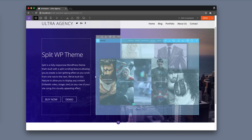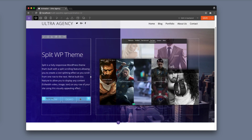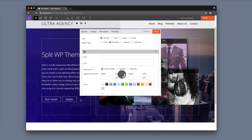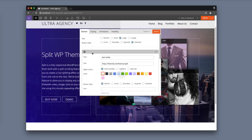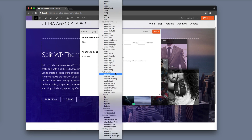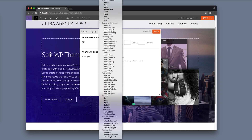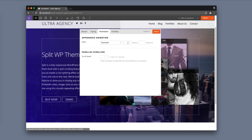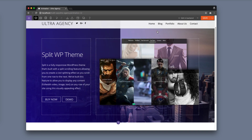Now for the button module, click on the animation tab again. I'm going to choose bounce in. For this one I'm going to put a one second delay and then click save.